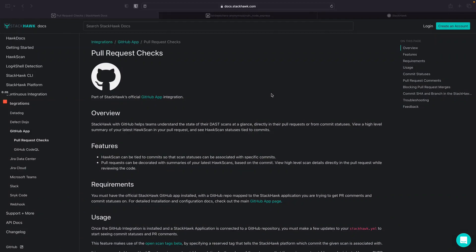Hi, this is Brandon from StackHawk, and I'm here today to show you our new feature with our GitHub app, pull request checks. This includes pull request comments and commit statuses, bringing StackHawk closer to your development workflow than ever before.